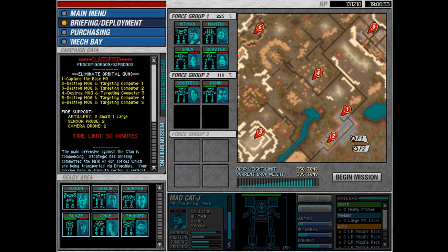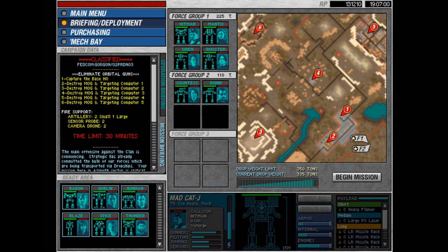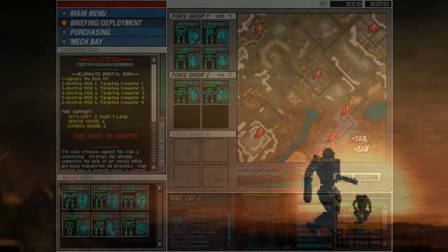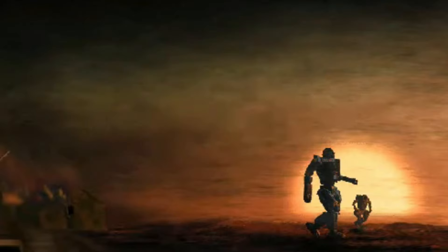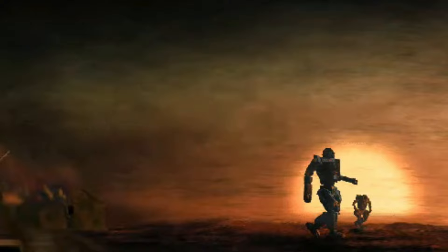So with all of that said and done, ladies, gentlemen, and you beautiful in-betweens, I've been Computer. This has been Mech Commander Desperate Measures. Thank you for watching, and I hope you'll tune in next time.